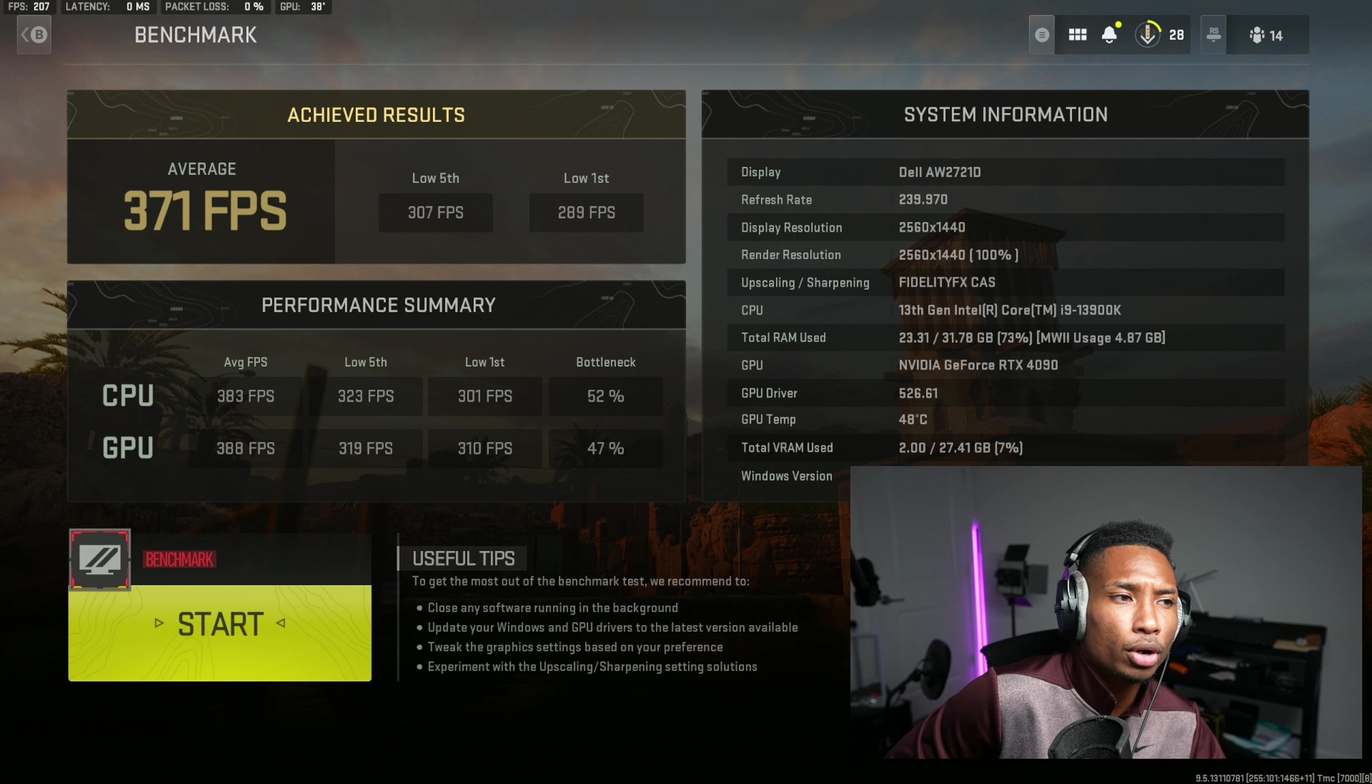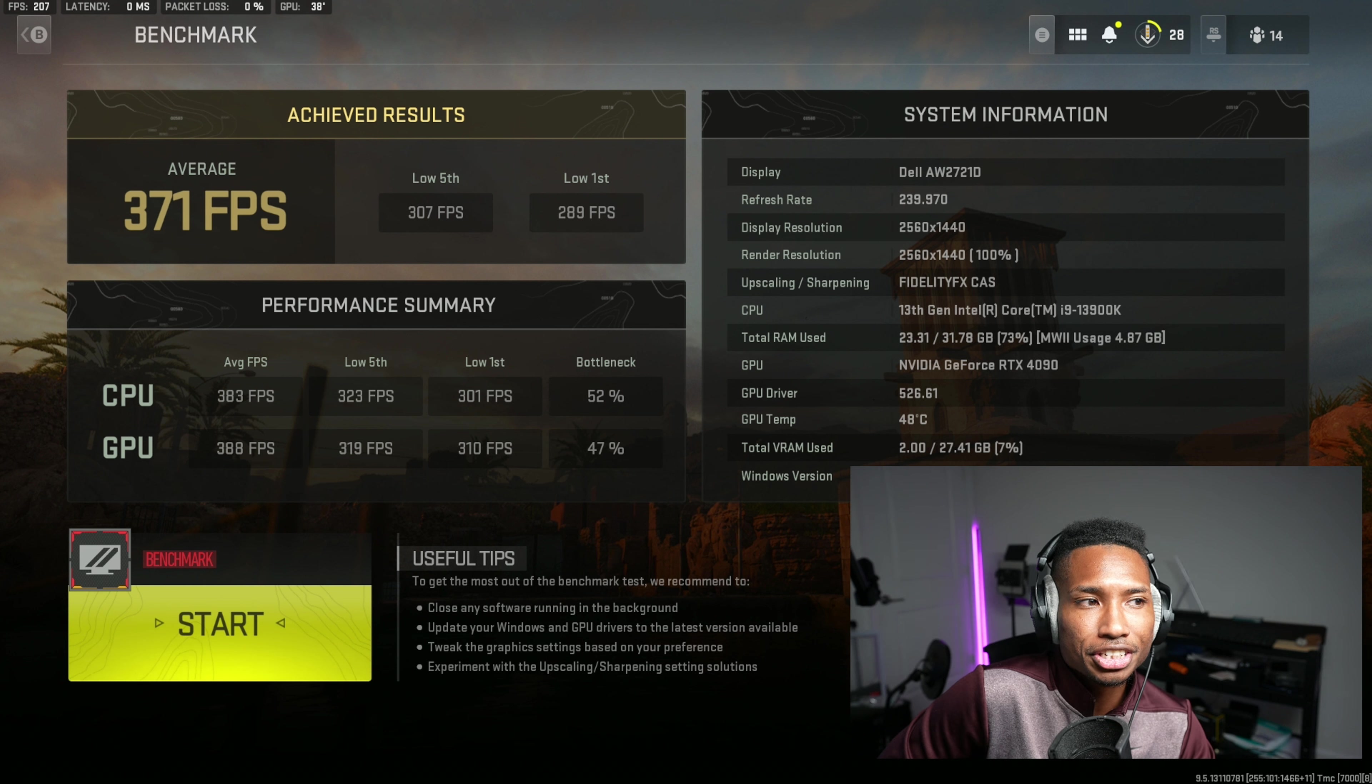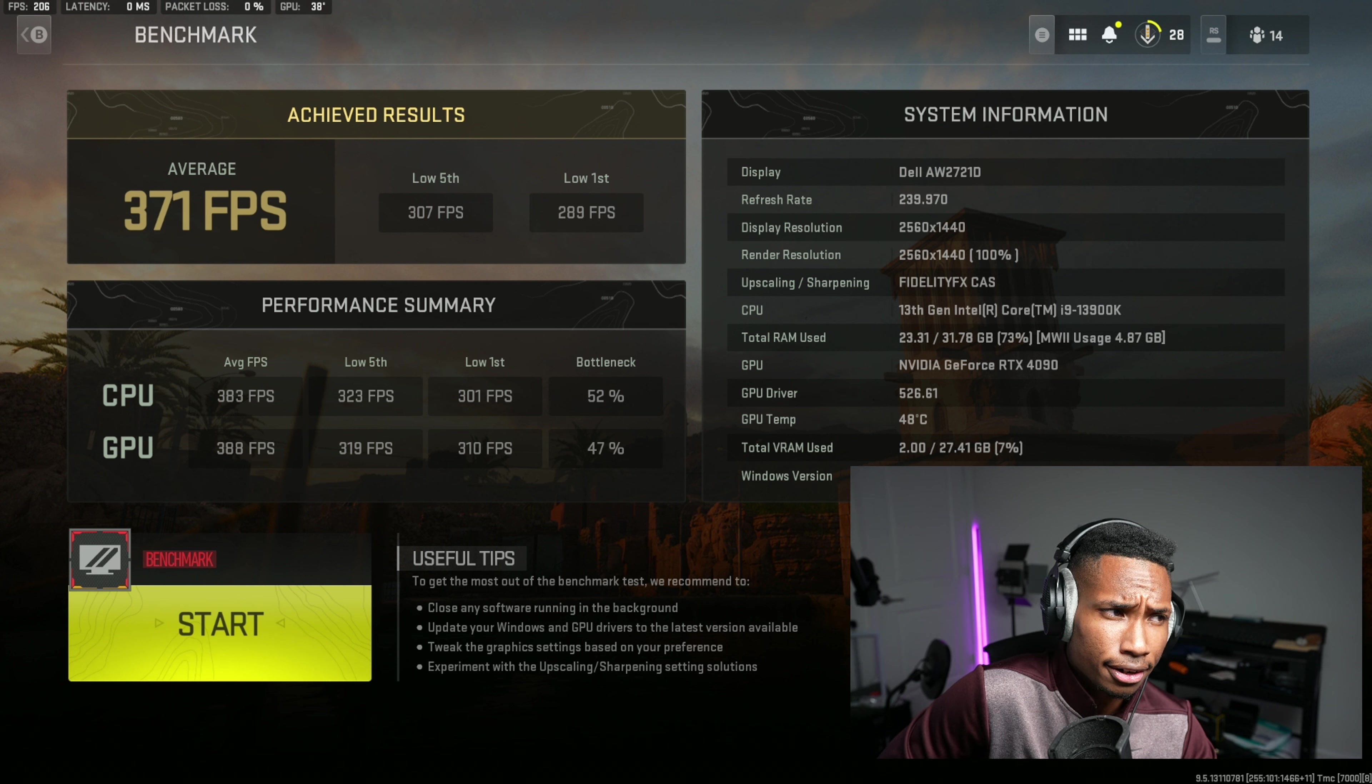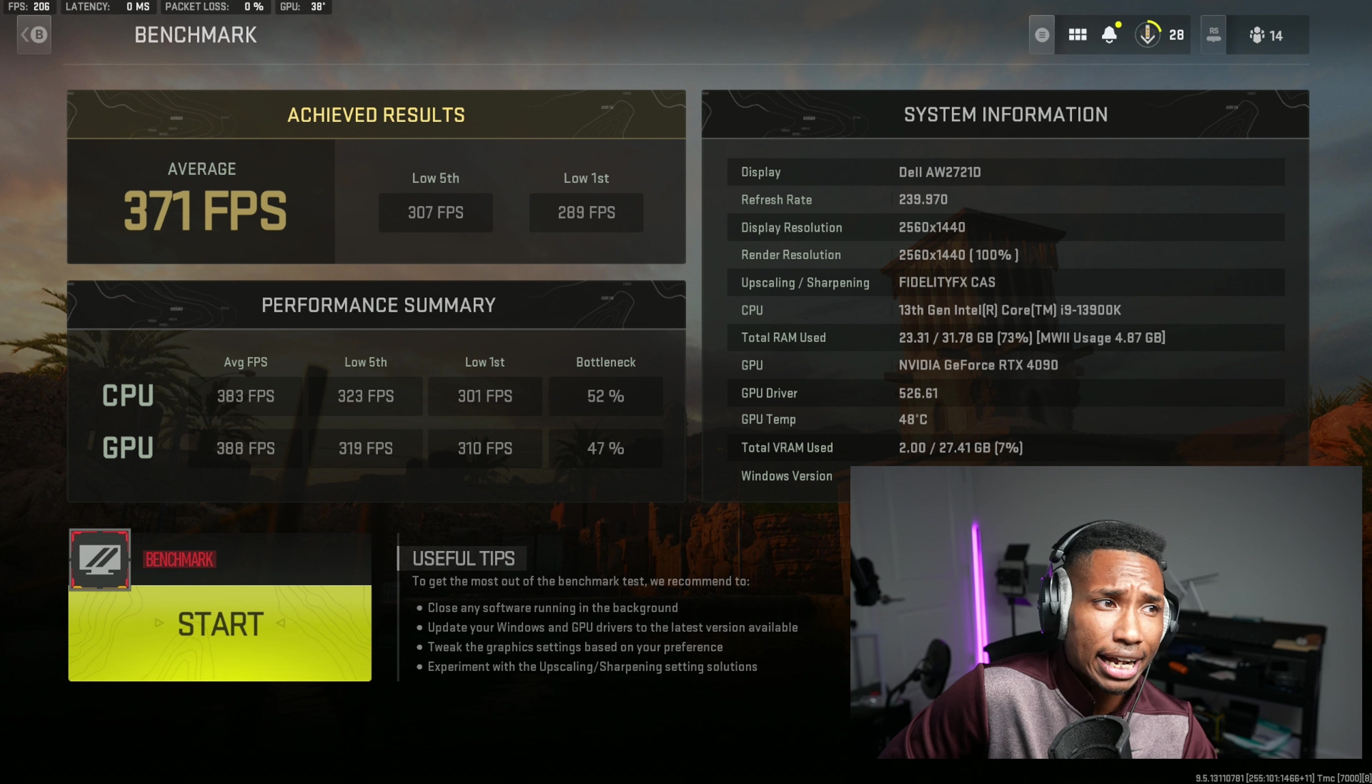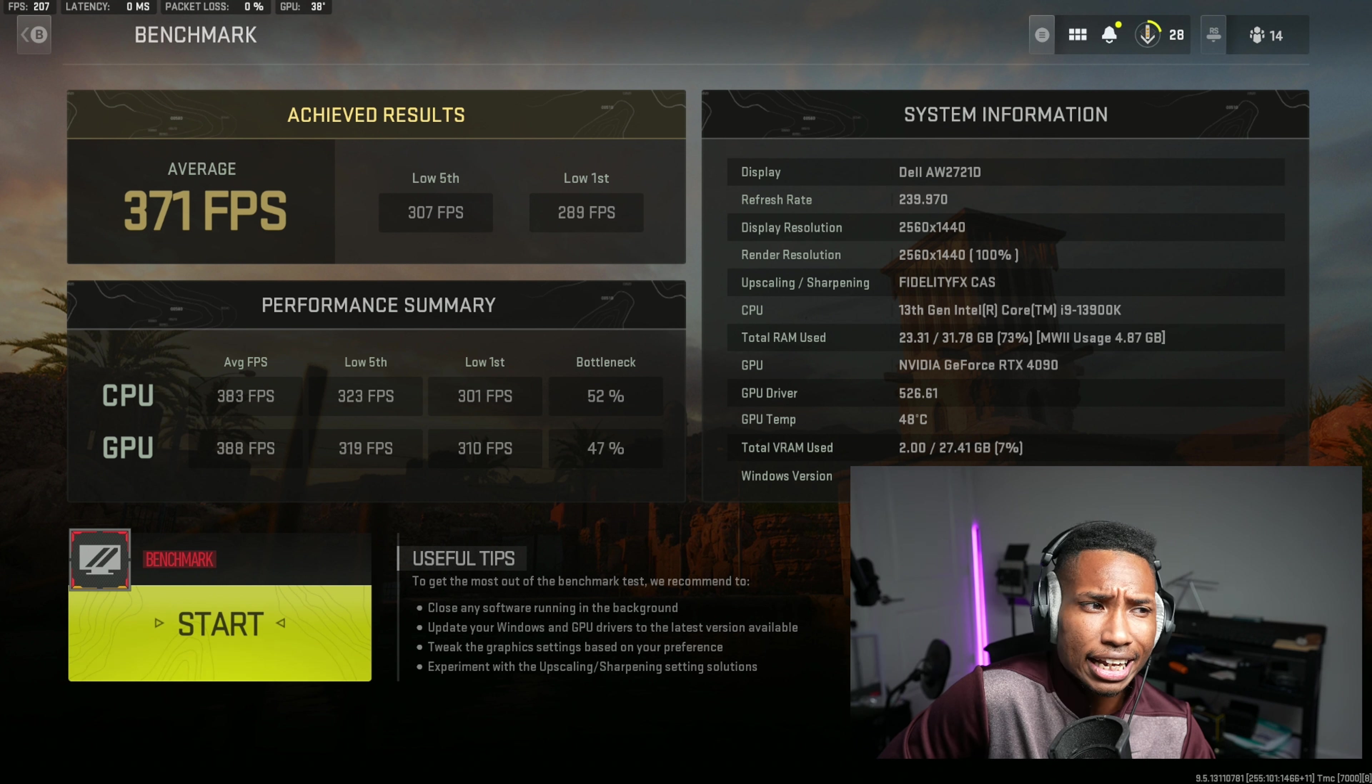However, GPUs are getting so fast that now the CPUs could keep up with CPUs pretty easy. So I have, for example, a 4090 here and it's keeping up with my CPU, my 13900K, like it's nothing. So that's why I have a balanced bottleneck of 50-50, around 52%, 47%, and that's actually pretty good.